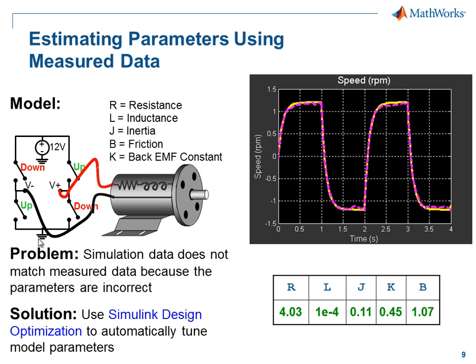In this demonstration we have seen how we can use Simulink Design Optimization to tune model parameters.